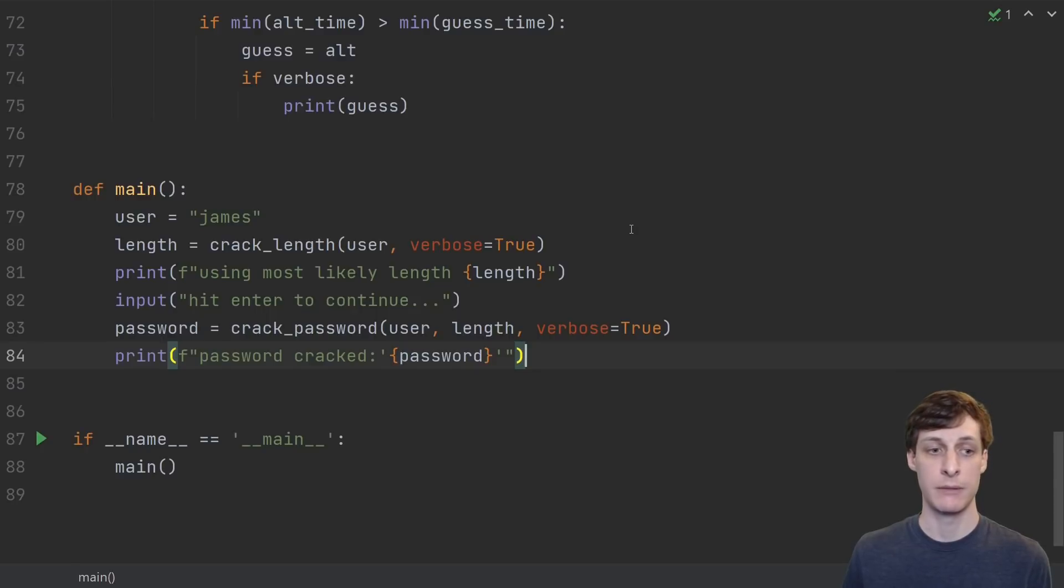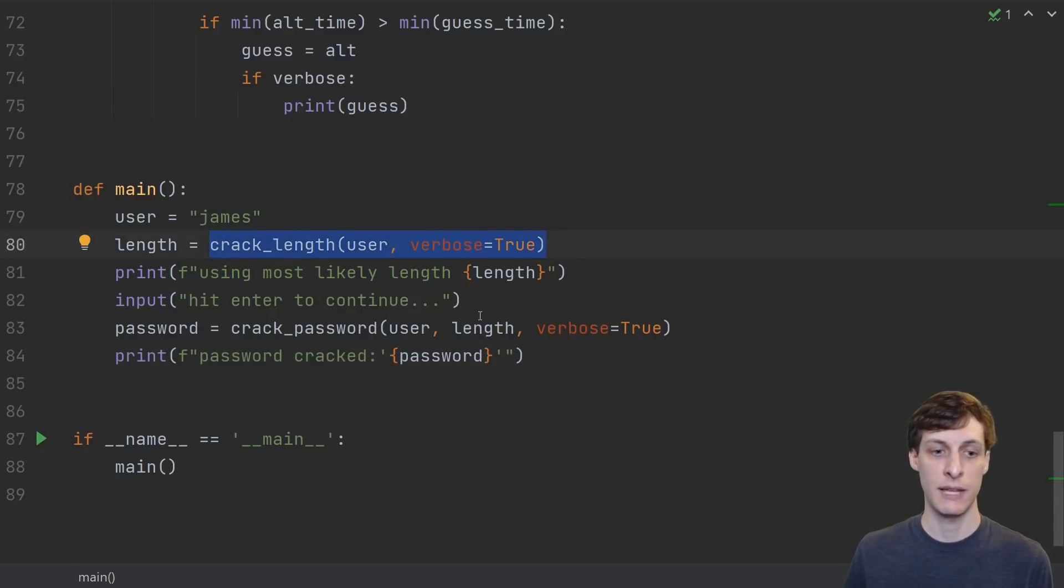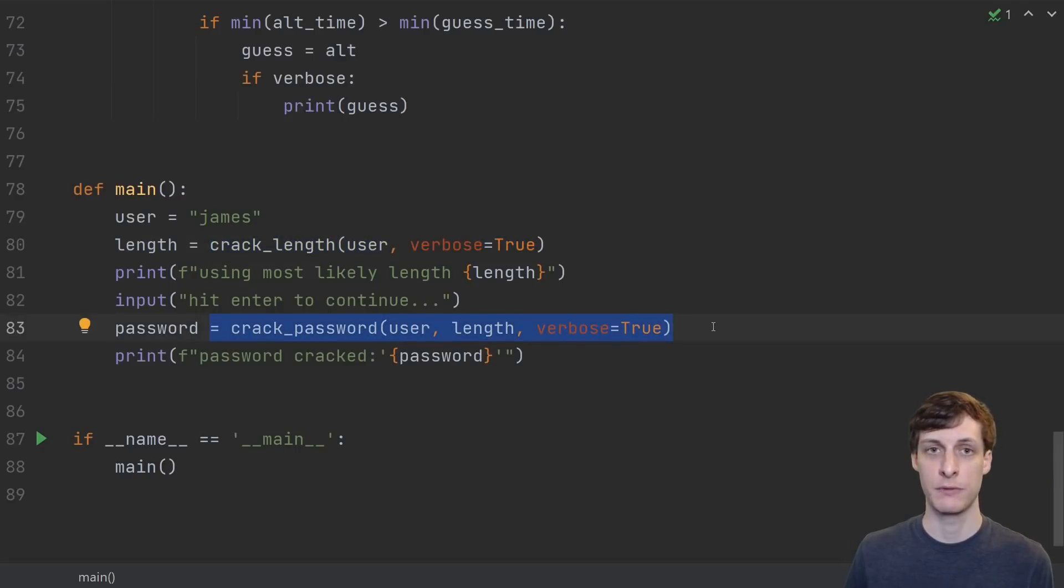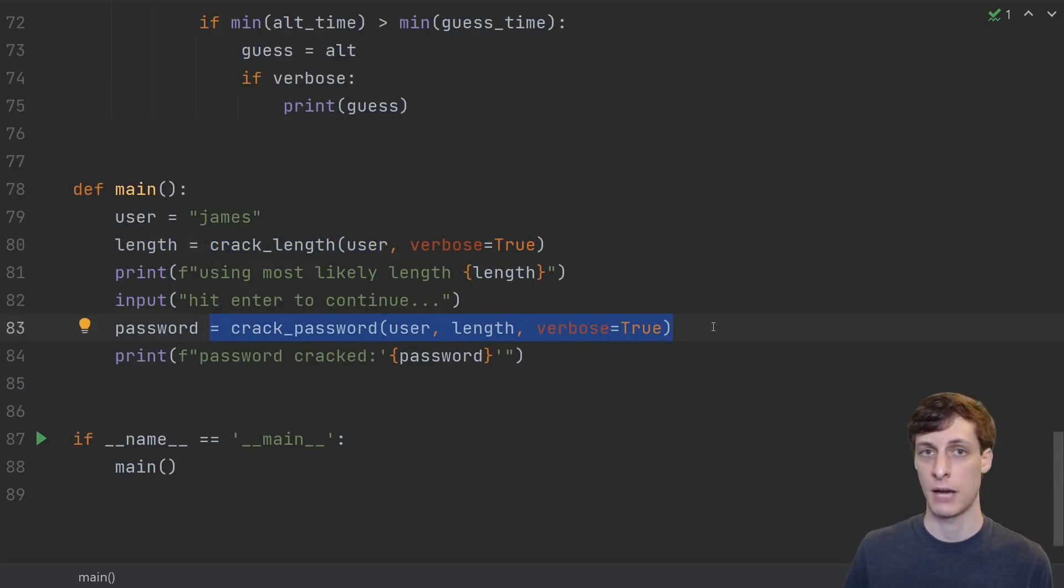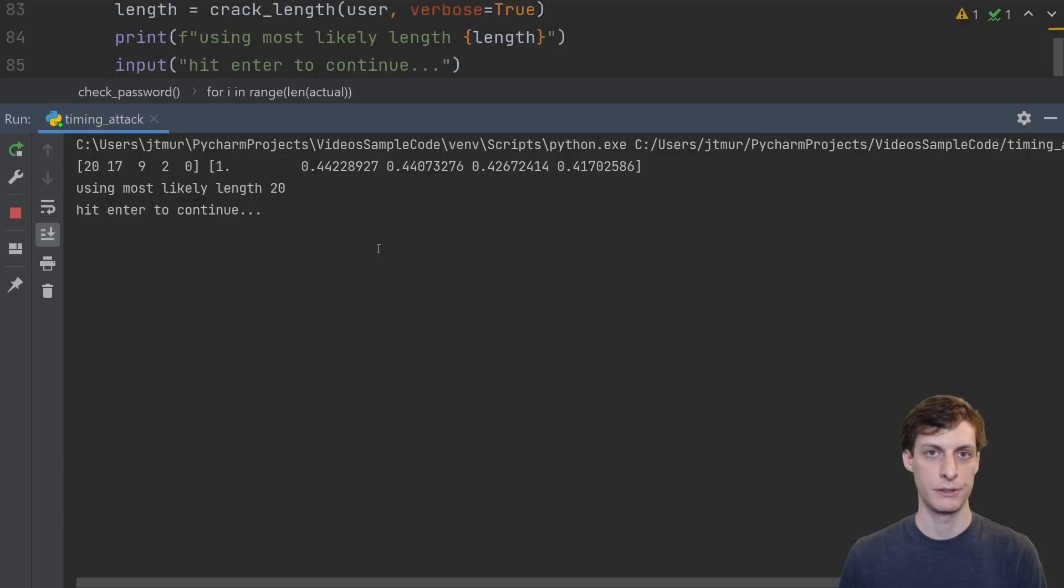All we have to do now is try it. So first, we will crack the length of the password, and then use that length, pass it into the crack password function, and see how long it takes to find the actual password. All right, let's just see how well it does.